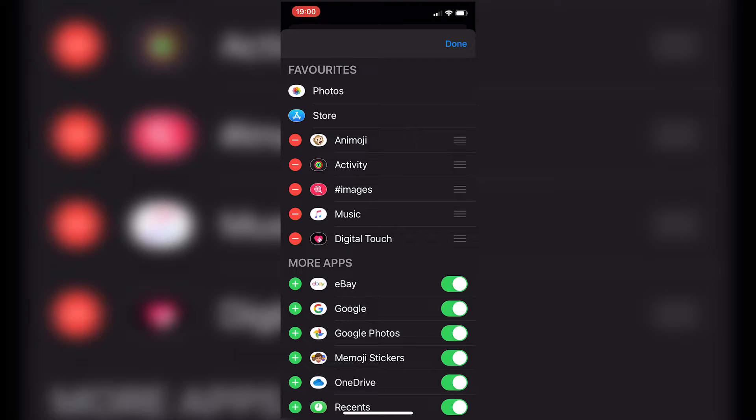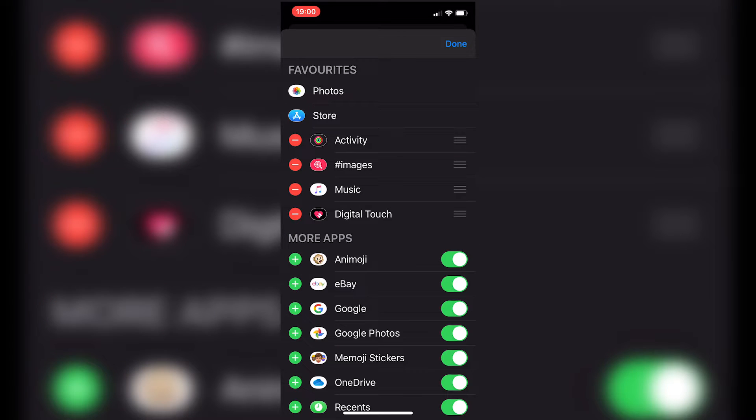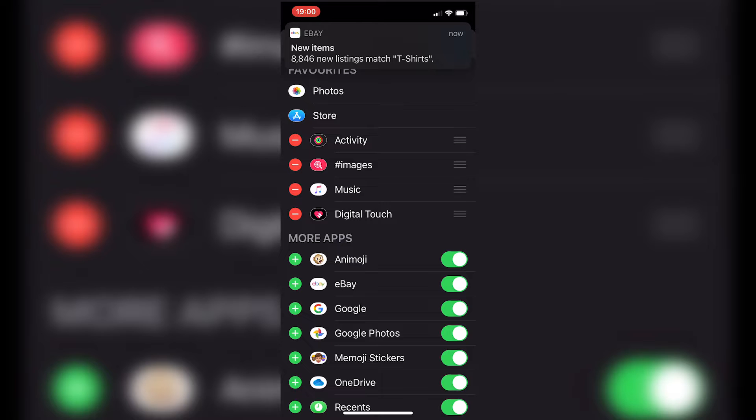So again, click on the minus and then we get the option to Remove from Favorites. So we're going to go ahead and click on that and there we go. So those have been now removed from our favorites so they won't pop up automatically on the top there.